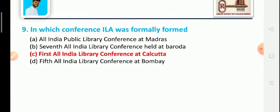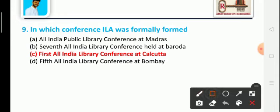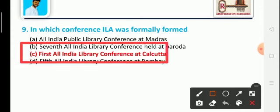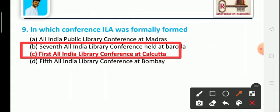Question 9: At which conference was ILA formally formed? Option A: All India Public Library Conference at Madras, Option B: Seventh All India Library Conference held at Baroda, Option C: First All India Library Conference at Calcutta, Option D: Fifth All India Library Conference held at Bombay. The correct answer is Option C: the First All India Library Conference held at Calcutta.